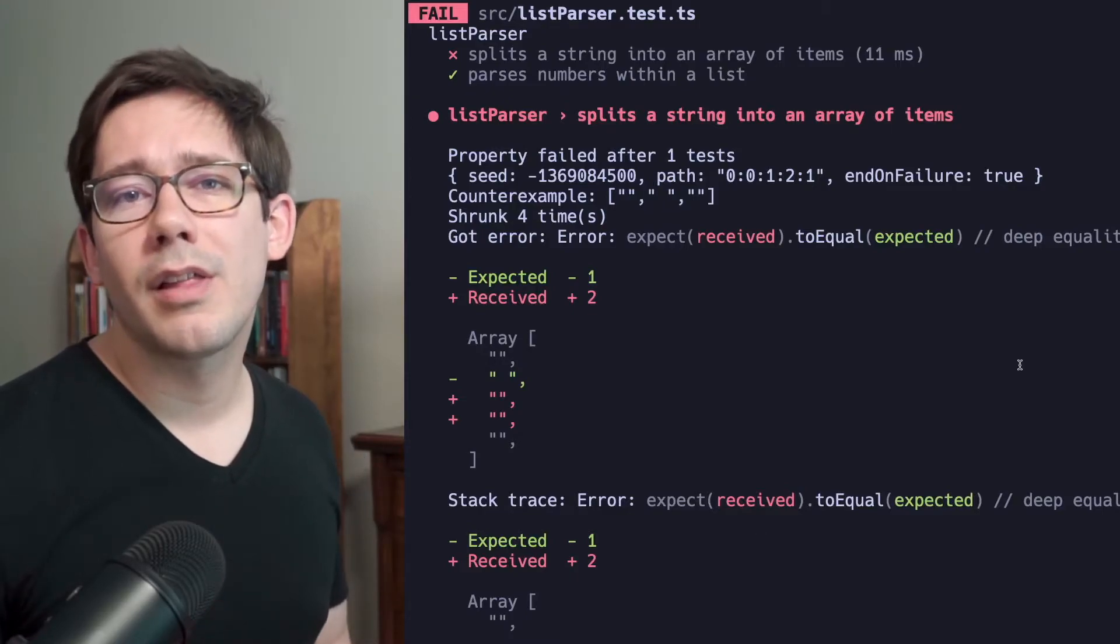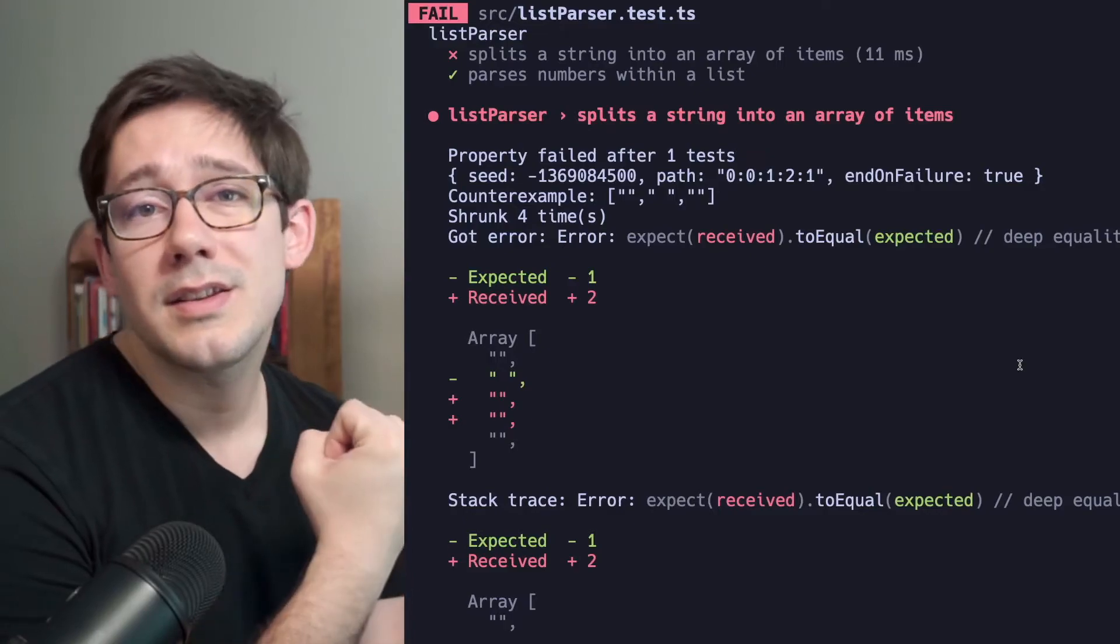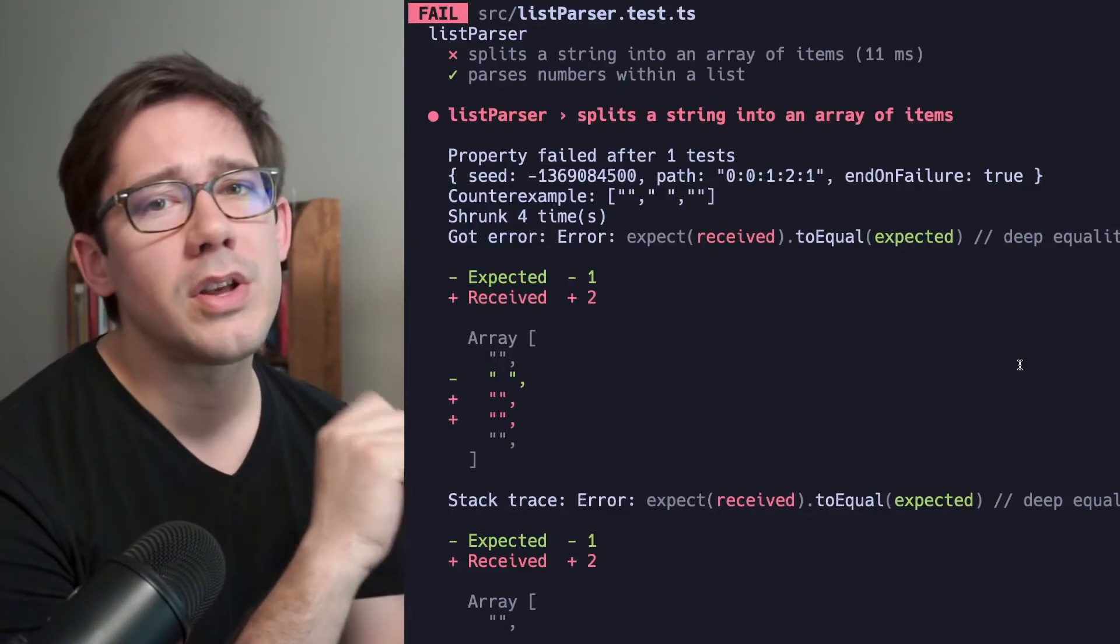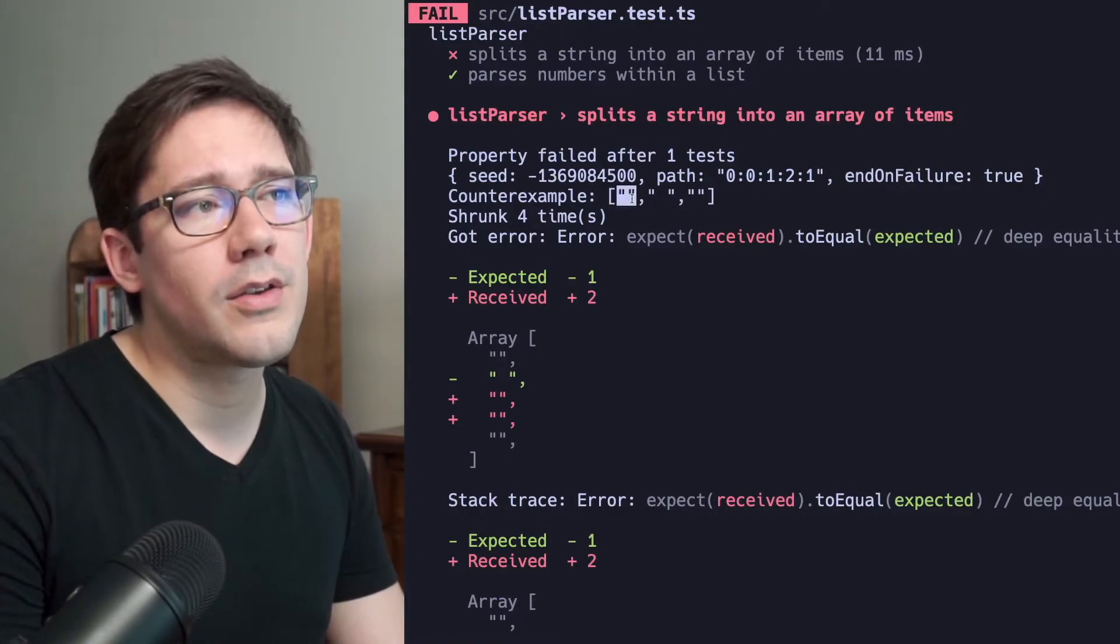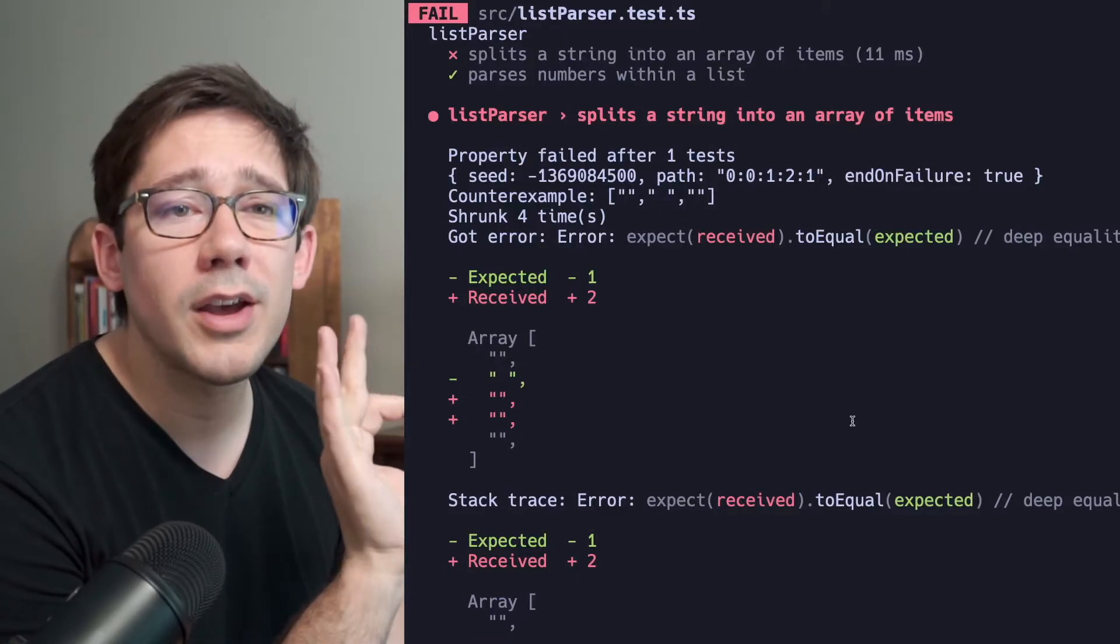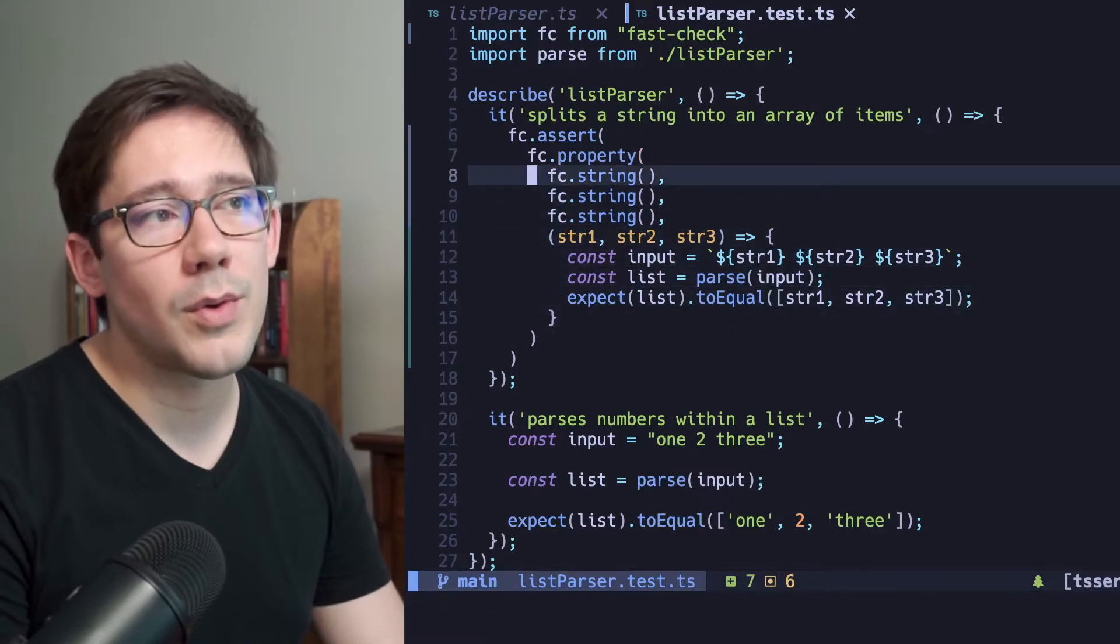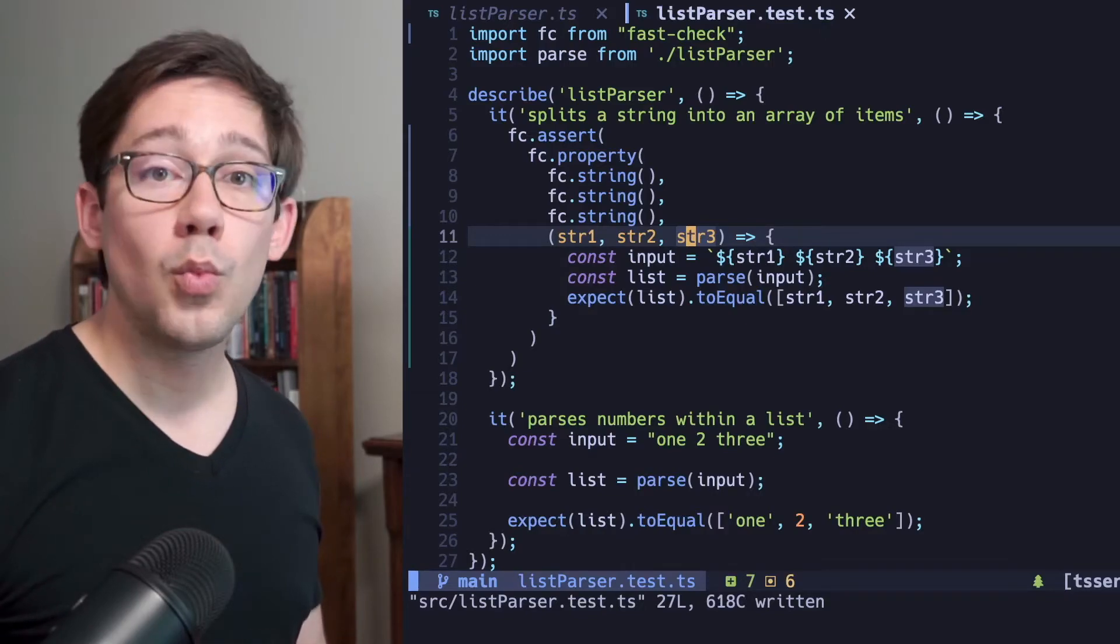So when we get a failure like this, when we're doing property-based testing, we need to ask ourselves, is this a test case that I actually need to solve for? Or should I be defining my properties a little more tightly? And in this case, when we have a list with either empty string items or space items, those are not things that we need to handle. And so we need to define our properties a little better. So let's come back to our code here and look at a couple of different ways to do that. FastCheck has several ways for us to tighten up the definition of a property.